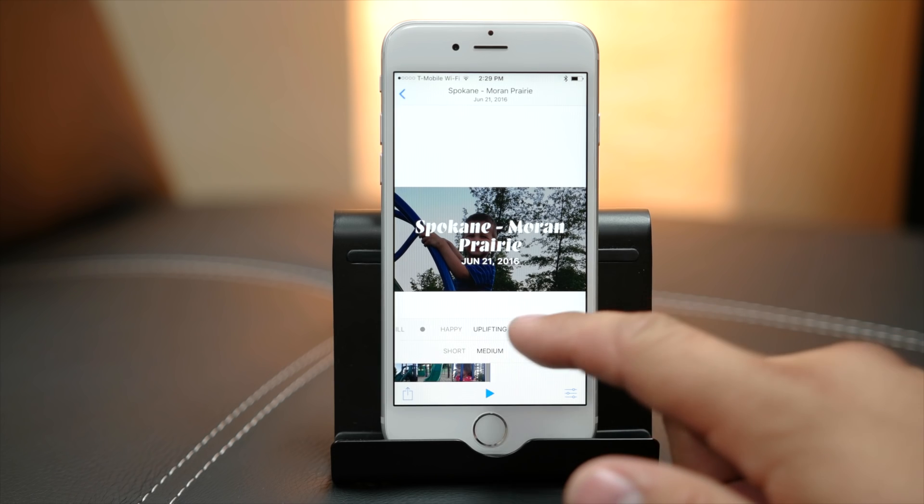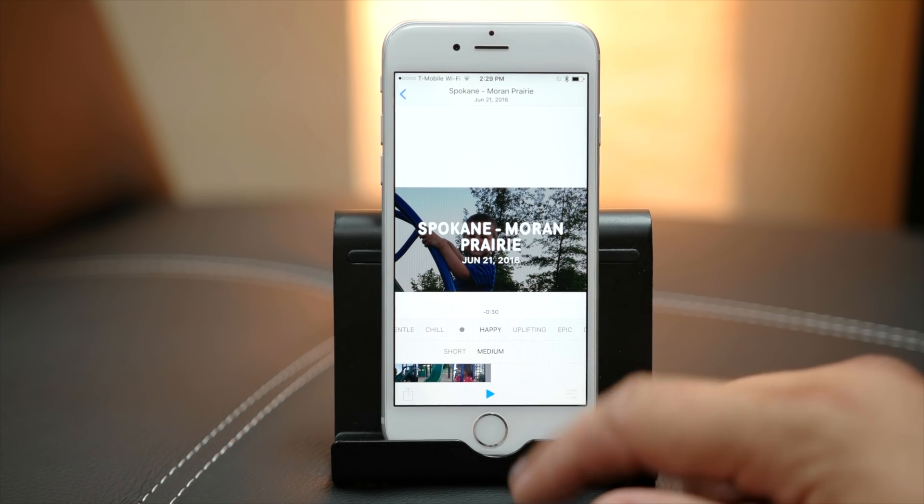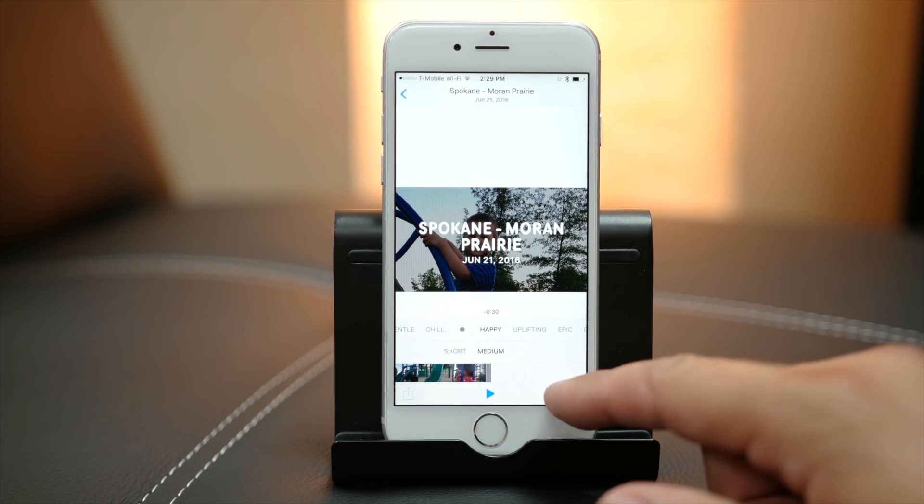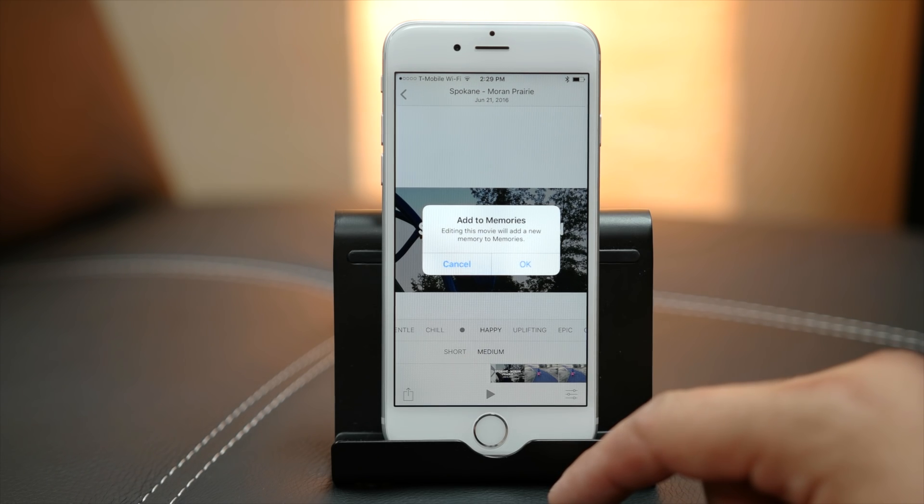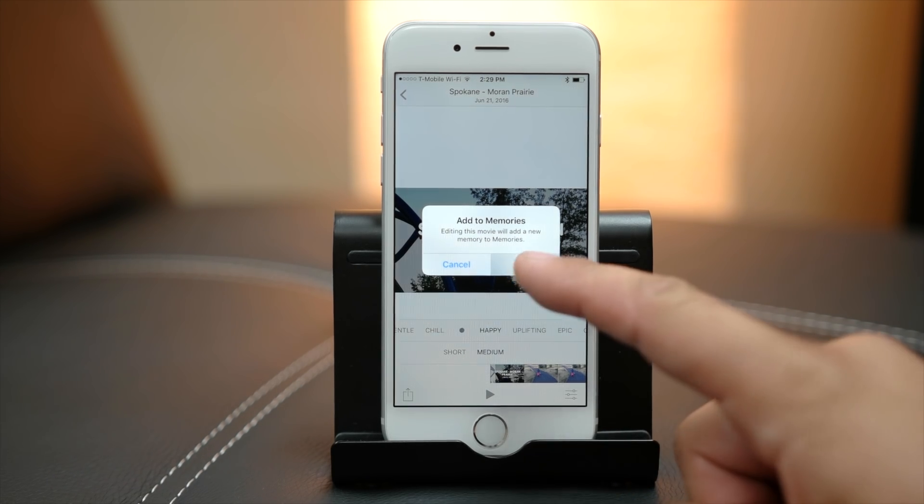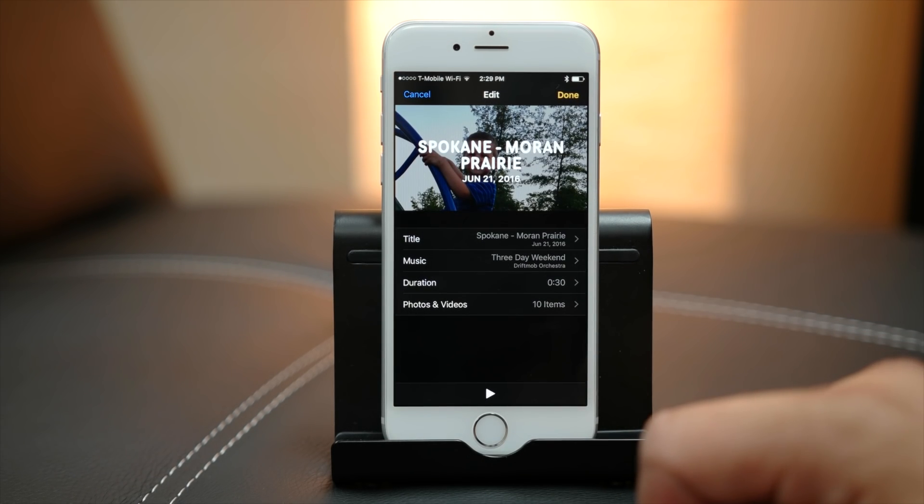Users can change the length and accompanying music with a few quick swipes and taps. If you like what iOS 10 created for you, these automatic videos can be saved and exported to share elsewhere.